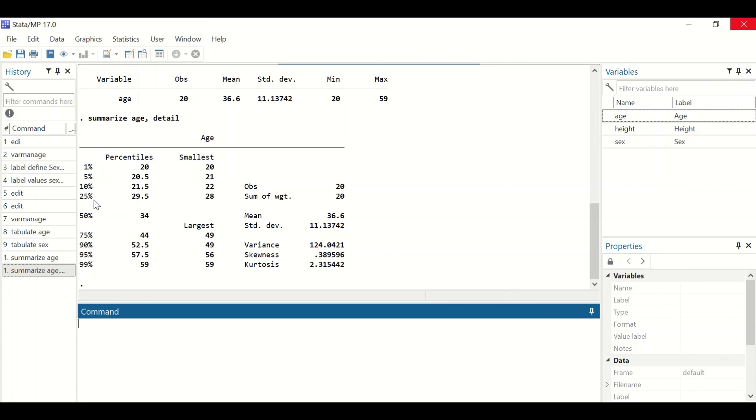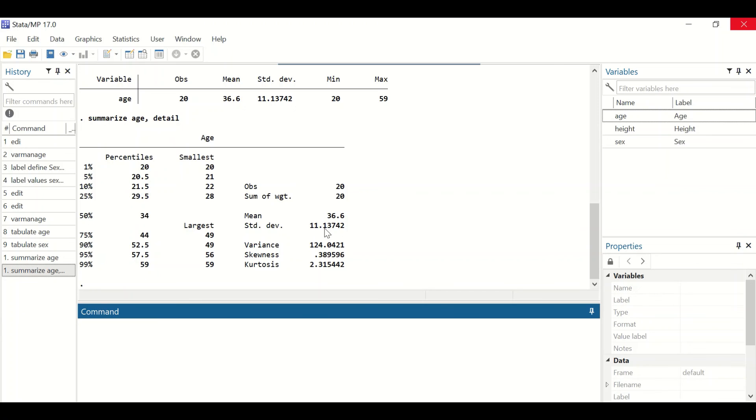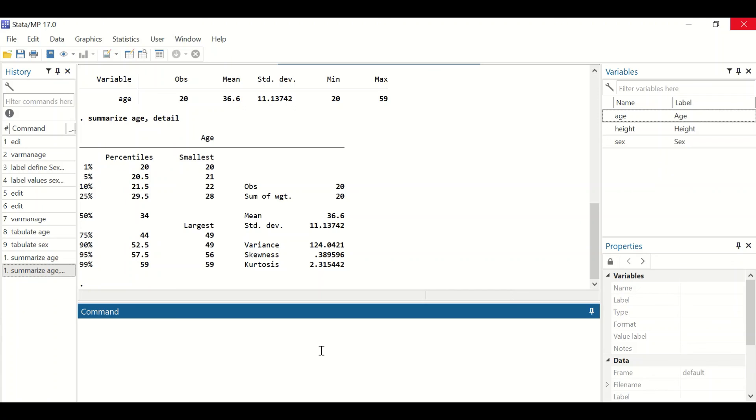It also shows the mean, number of observations, standard deviation, variance, and the distribution of the data including skewness and kurtosis. This is how to use the tabulate and summarize commands in Stata.